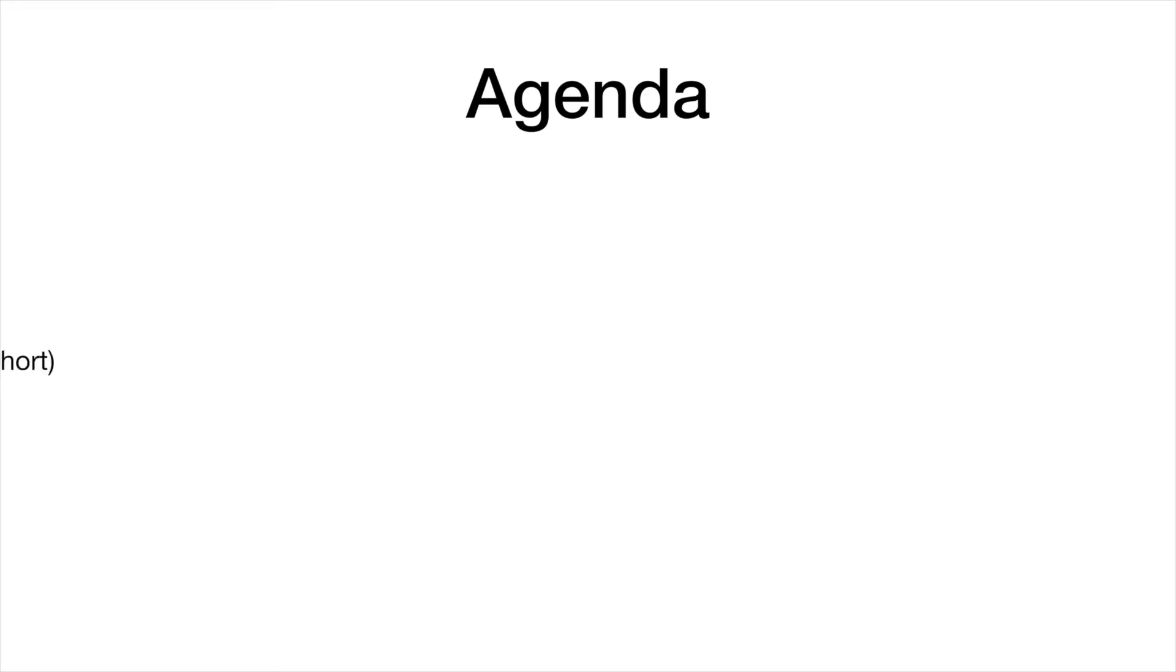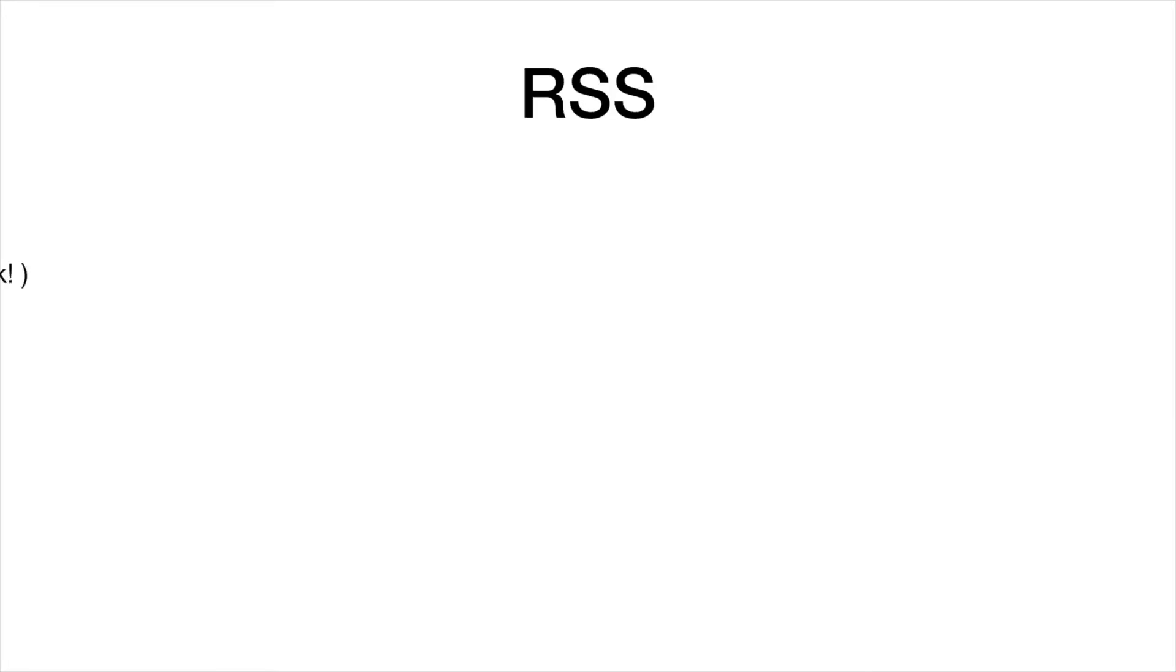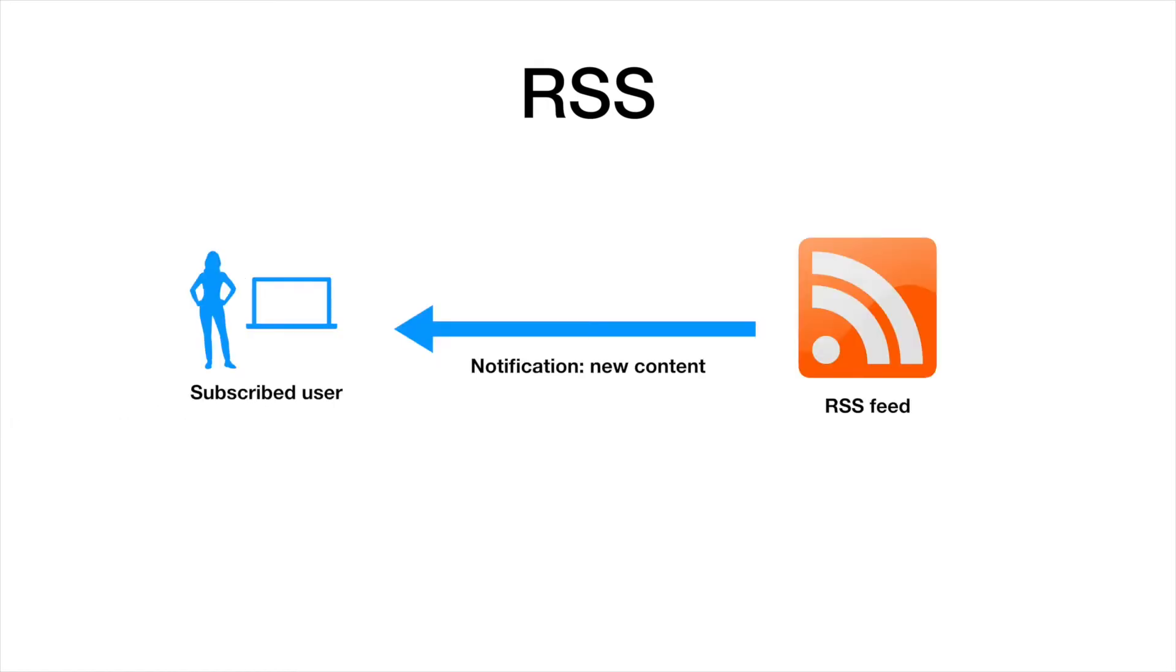Probably most of you know what RSS is, but to make sure we are all on the same page, let's quickly talk about RSS a little bit, and then after that we will move on and see how we can implement it with ASP.NET Core. So RSS stands for Really Simple Syndication or Rich Site Summary, and it is a relatively old technology. The goal of RSS is that readers who subscribe to an RSS feed get automatically notified when new content is uploaded to a website.